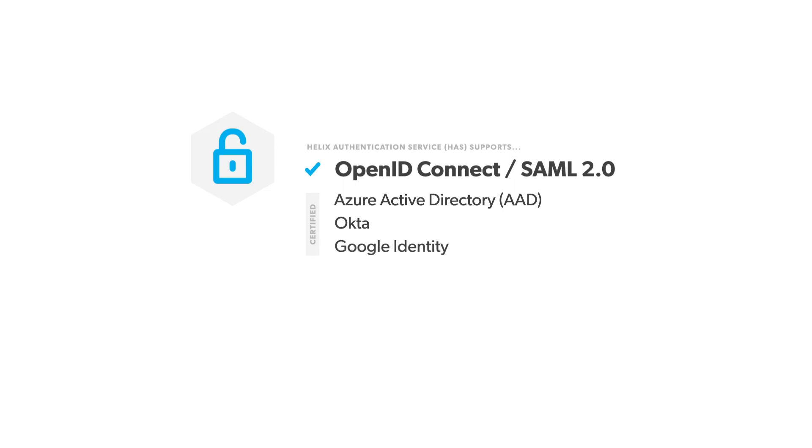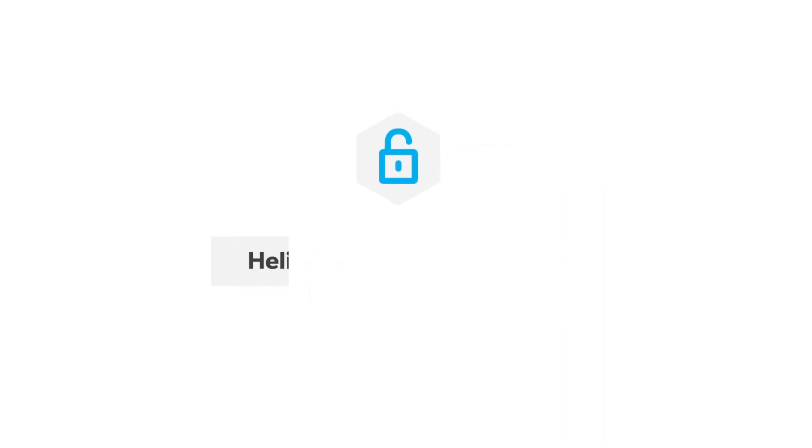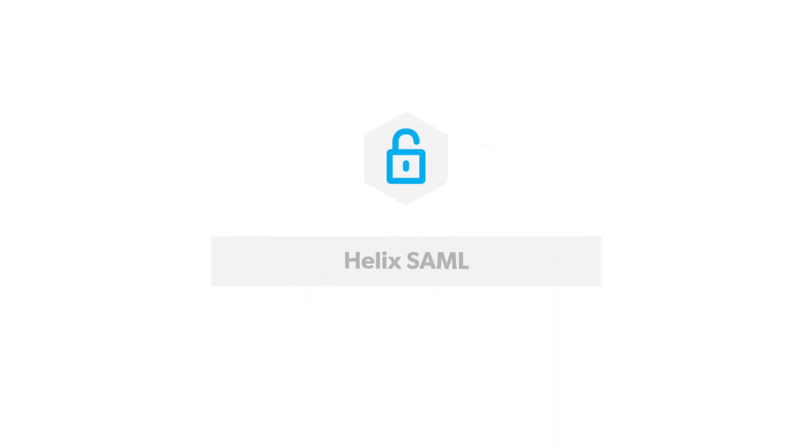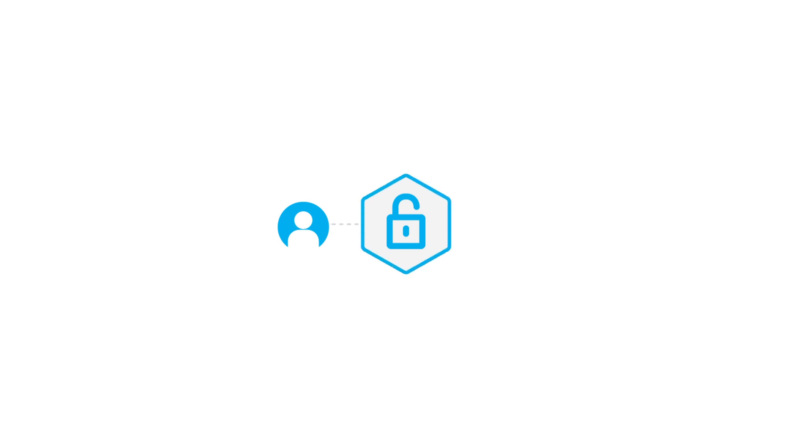It is also known to be compatible with other IDPs such as Auth0, OneLogin, and Google G Suite. Helix Authentication Service replaces the now-retired Helix SAML application and should eliminate the need for the Helix MFA Authenticator application. Users can just perform the 2FA step through their preferred IDP as part of the authentication process.